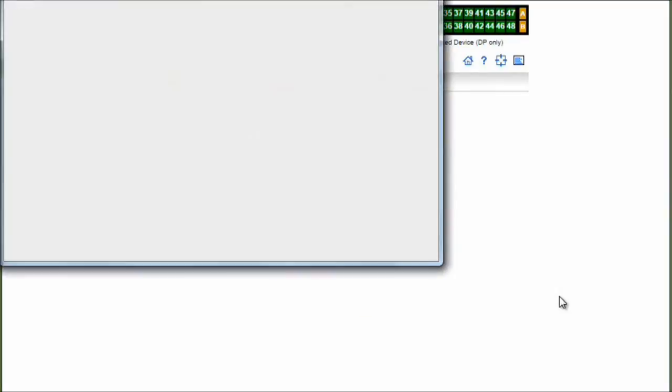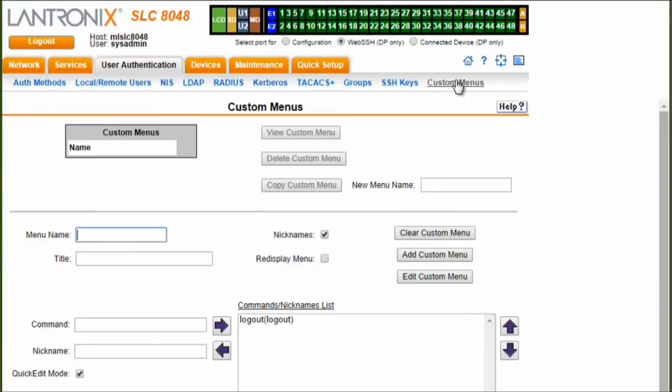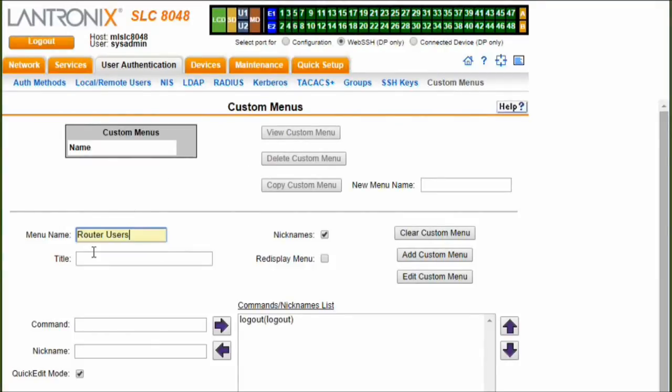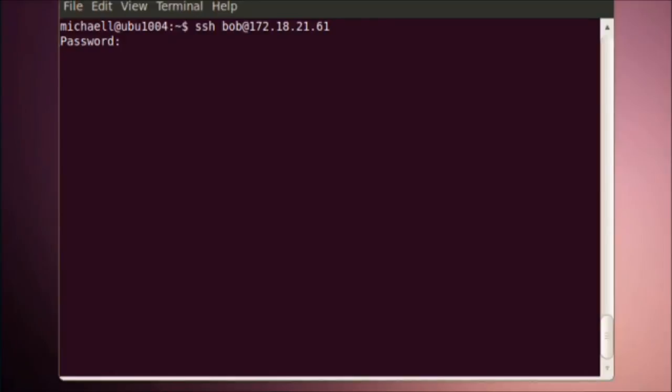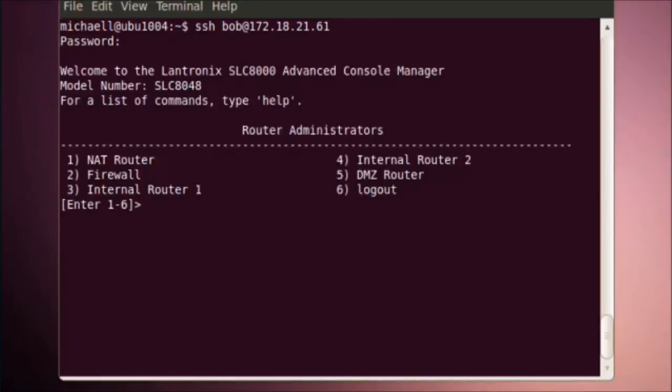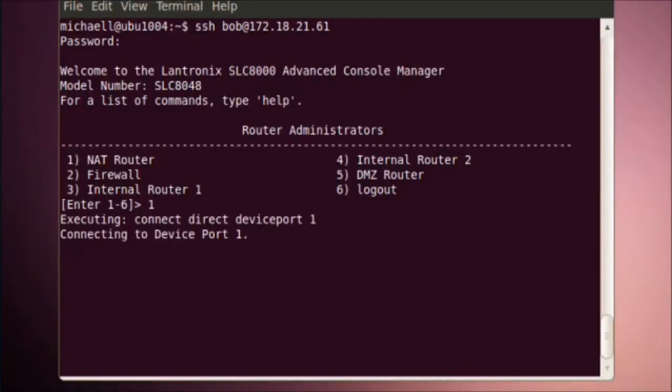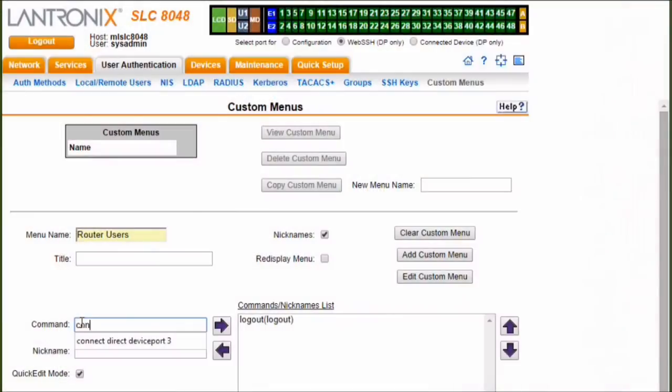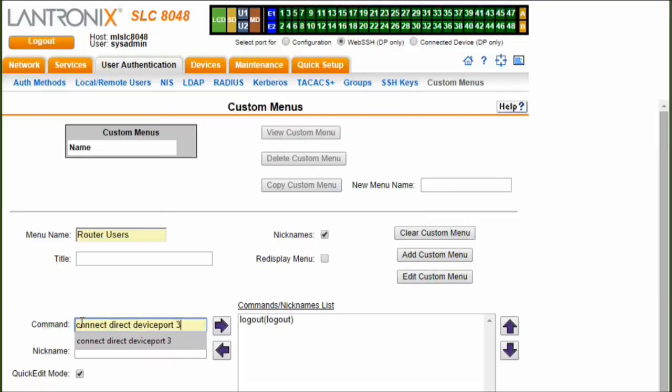Additionally, users can be configured with custom menus that are presented to them when they log in. As custom menus, each user can potentially have their own layout and be limited to only the devices to which they need access. Alternately, the same menu can be assigned to multiple users, reducing the setup time for those users.